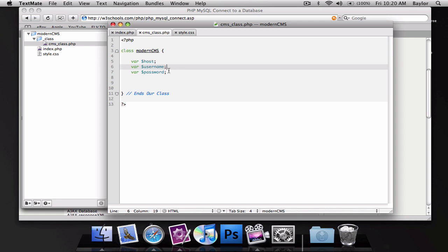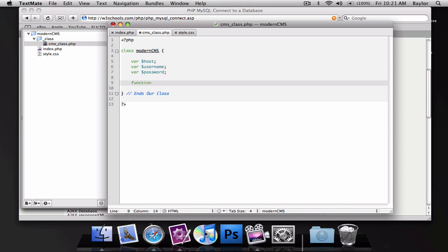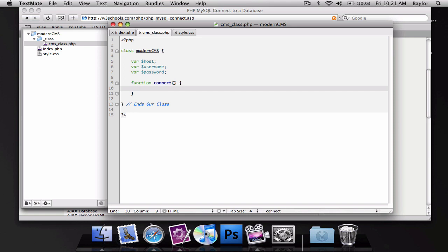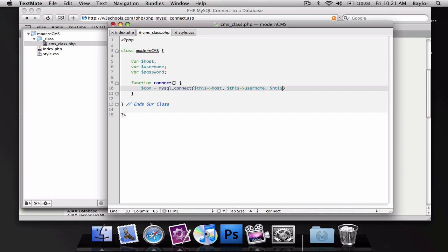I'm really jumping around a lot, and I apologize for that. But anyway, so we're going to create our function called connect. And this is going to have our connection variable, and that's going to be equal to mysqlconnect, and we're going to pass our host through this. So, to do that, we're going to write this, pointing to host, this username, and this password.